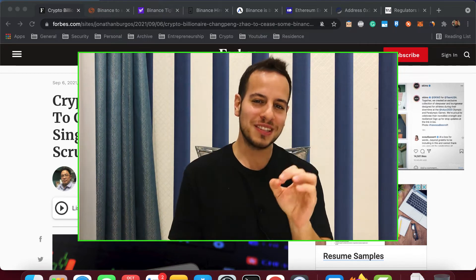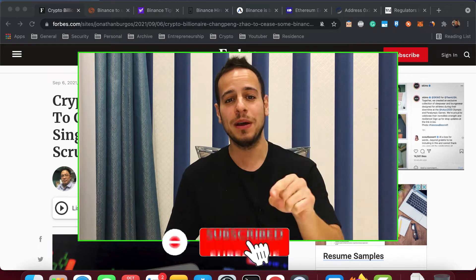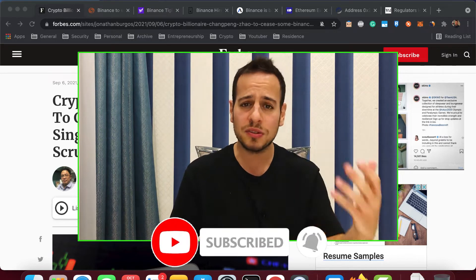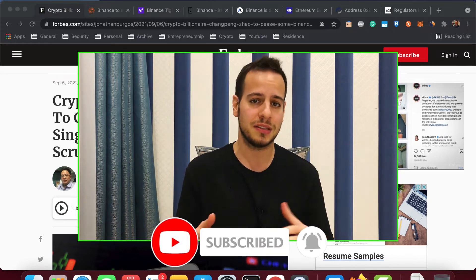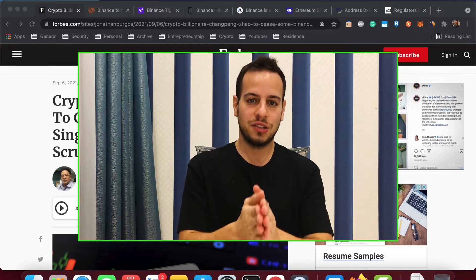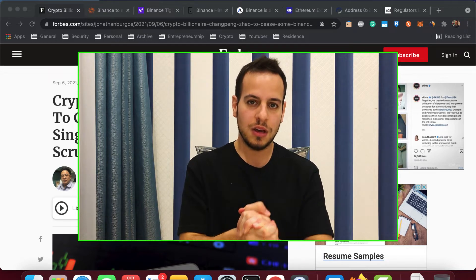But before we start, make sure to subscribe to my channel and click the bell notification button so anytime I post this kind of updates and tutorials you can watch them as soon as possible.